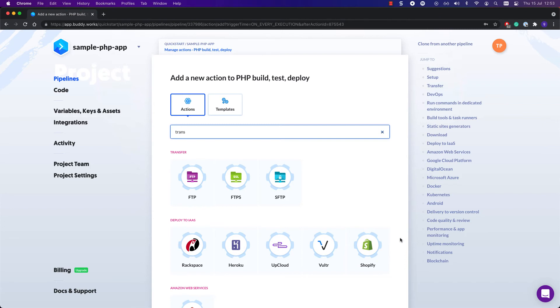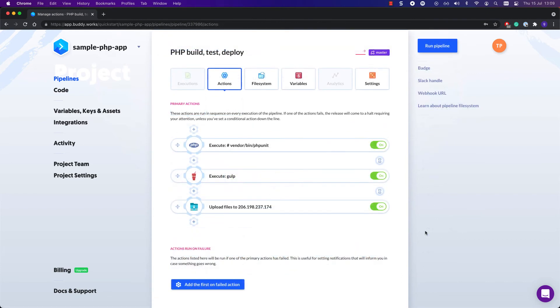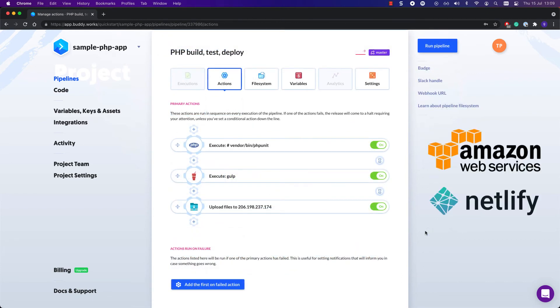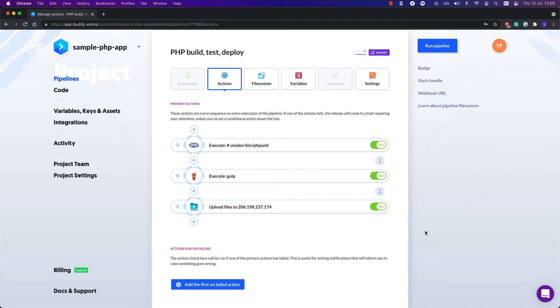FTP, SFTP, FTPS—you name it, we've got it. Prefer hosting with providers like AWS, Netlify, or Digital Ocean? There are dedicated actions for that purpose as well.